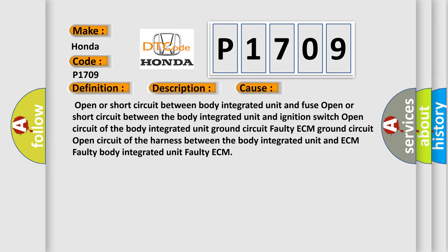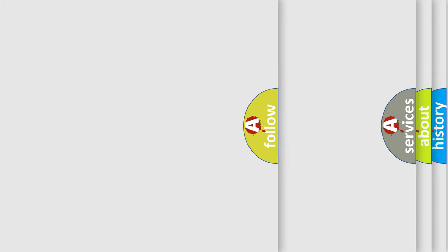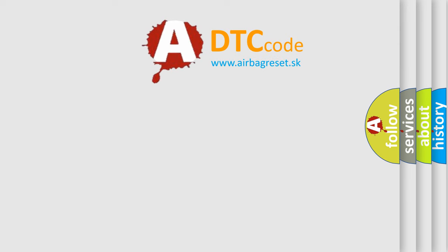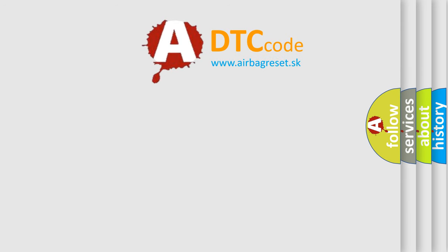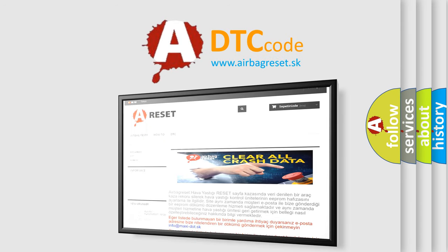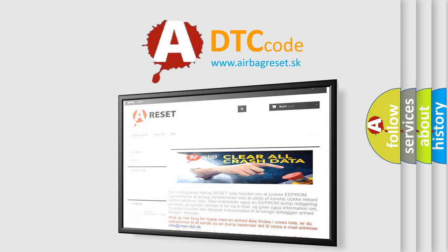The Airbag Reset website aims to provide information in 52 languages. Thank you for your attention and stay tuned for the next video.